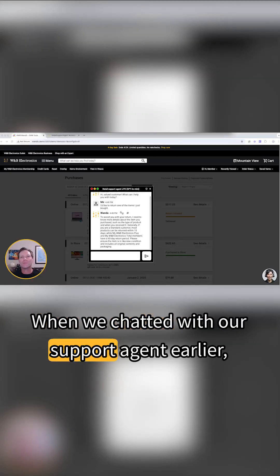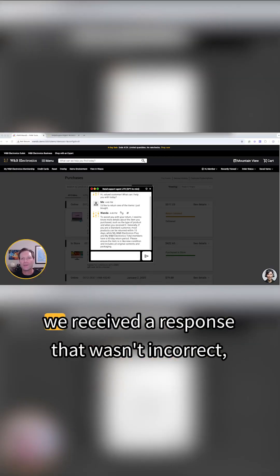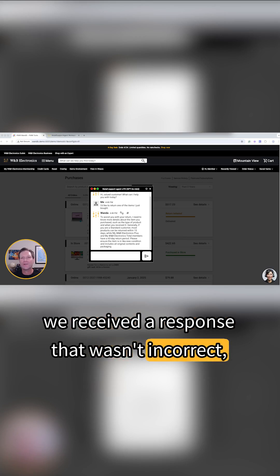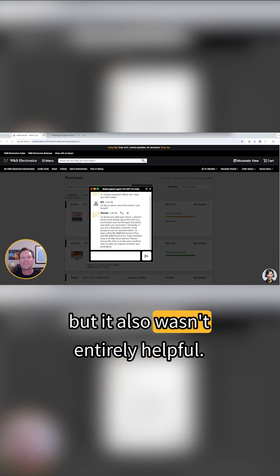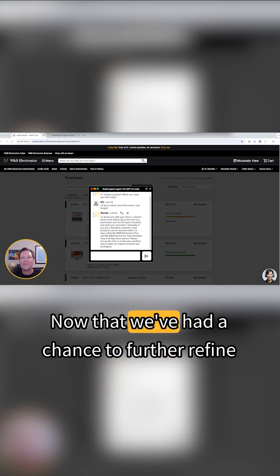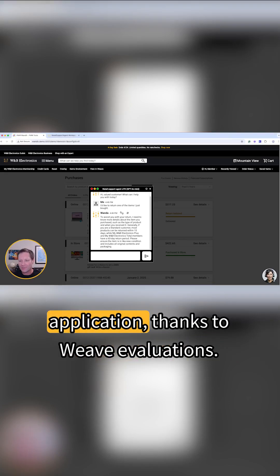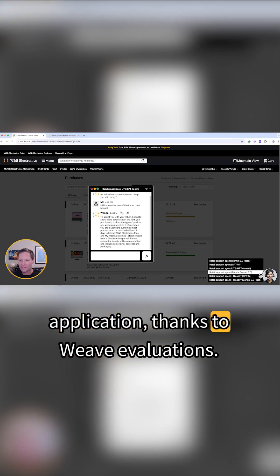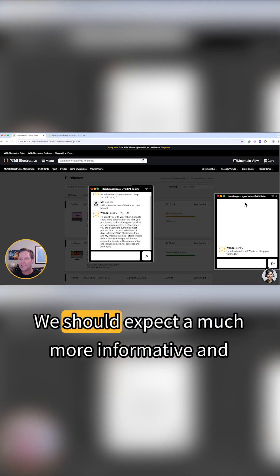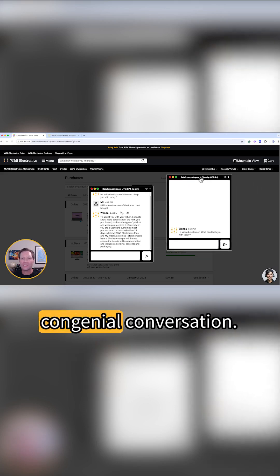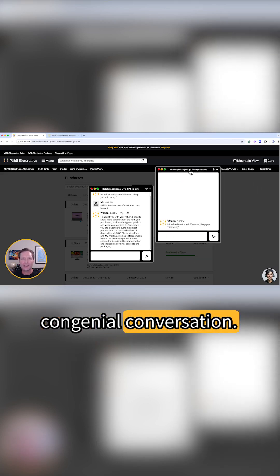When we chatted with our support agent earlier, we received a response that wasn't incorrect, but it also wasn't entirely helpful. Now that we've had a chance to further refine, add features to, and optimize our application, thanks to Weave evaluations, we should expect a much more informative and congenial conversation.